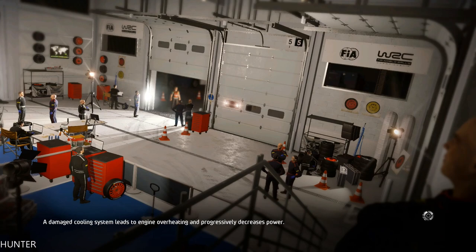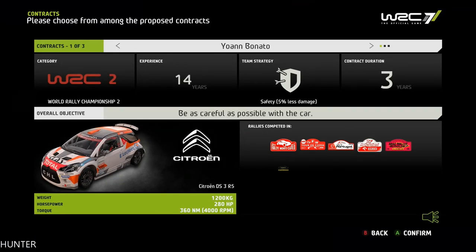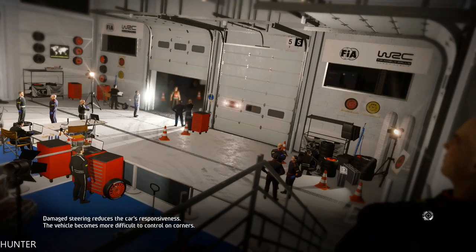Your junior WRC season has earned you a new contract — everything.